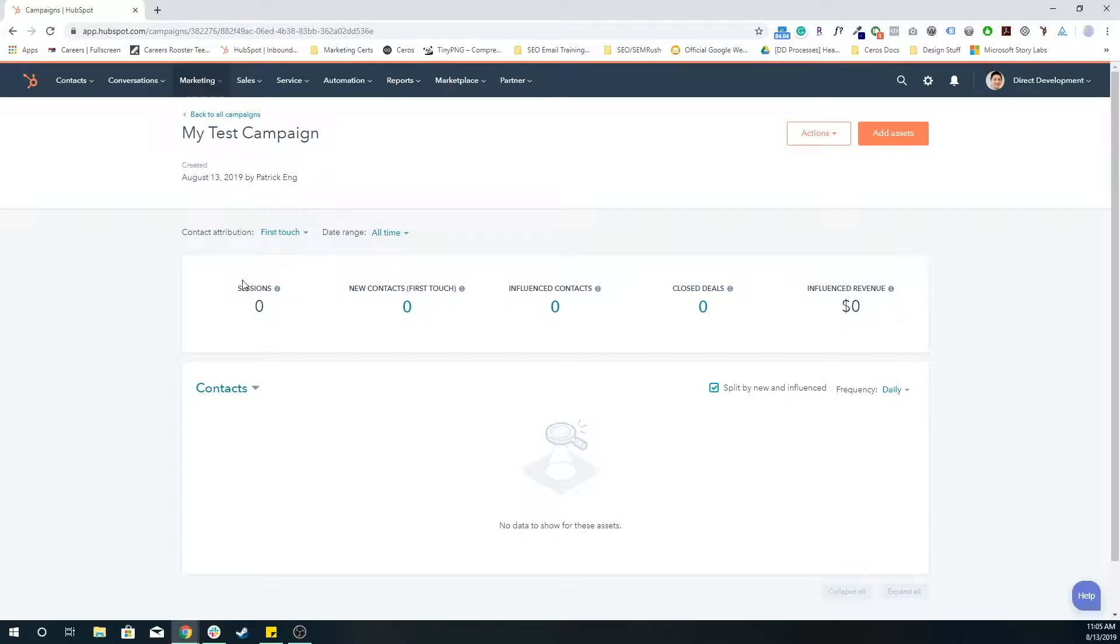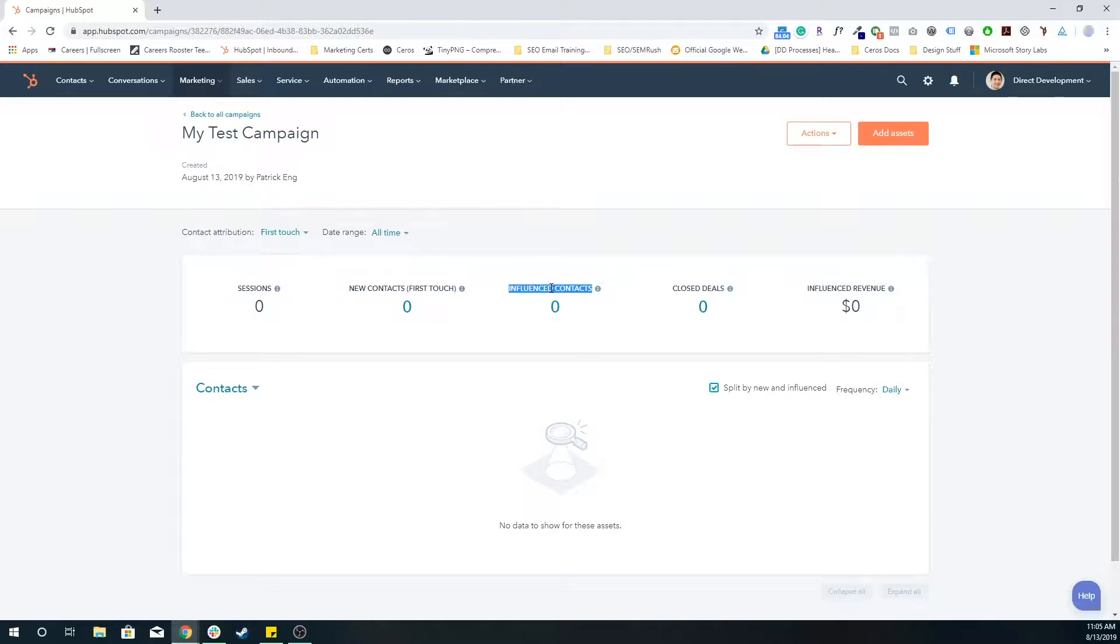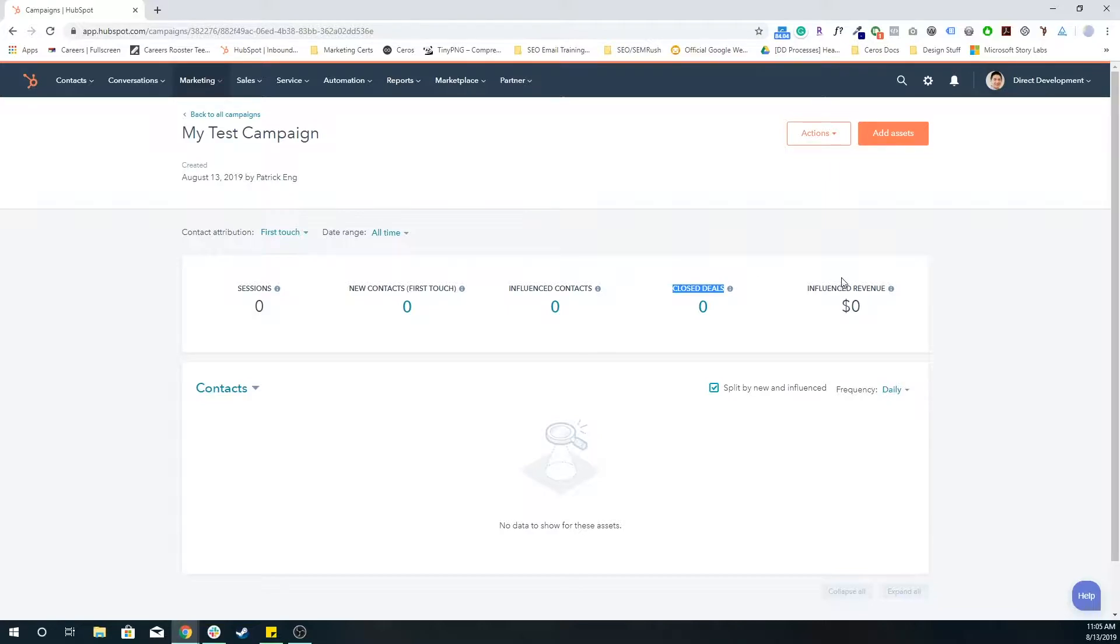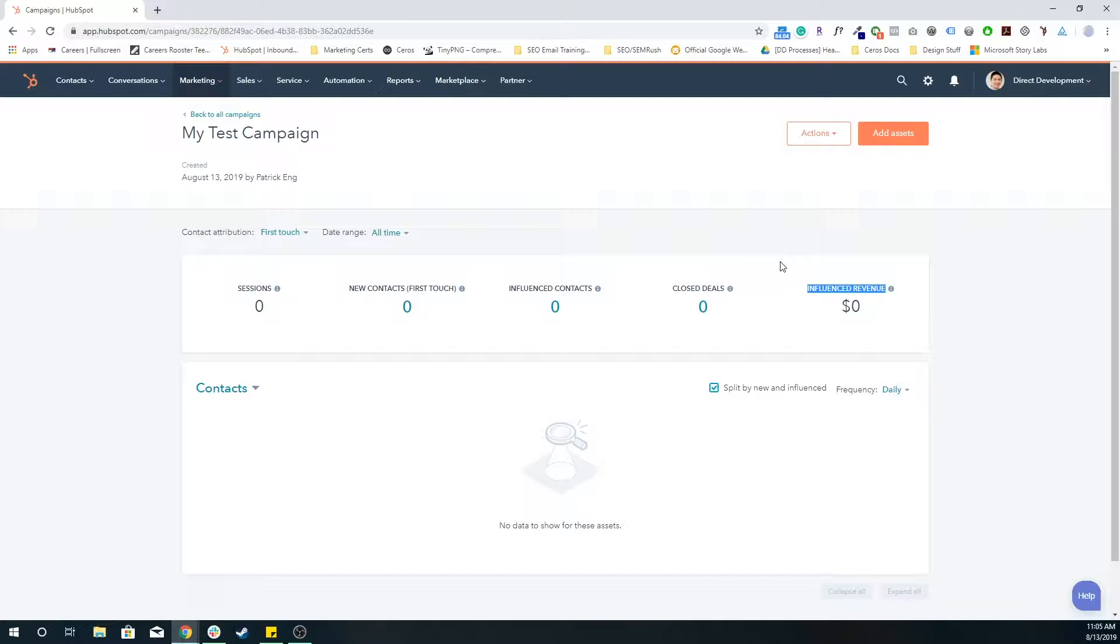You get to see some overarching metrics like sessions, new contacts, influenced contacts, which basically just means they came into contact with some sort of asset from this campaign. How many deals were closed if you were using the sales tool, and how much revenue was influenced. Again, if you close the deal and that deal was influenced by an asset from this campaign, that's influenced revenue.